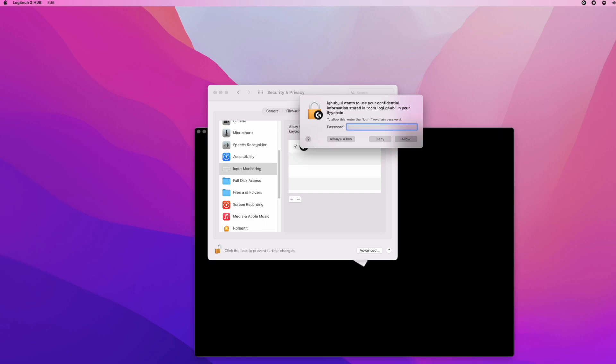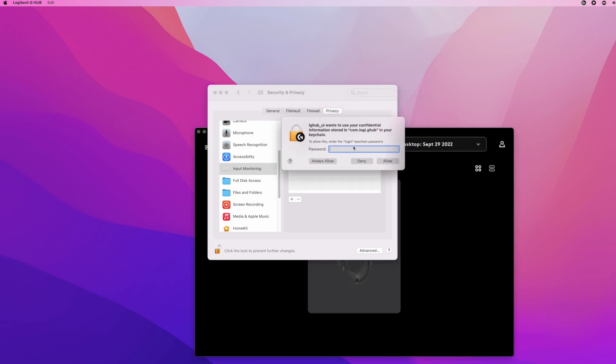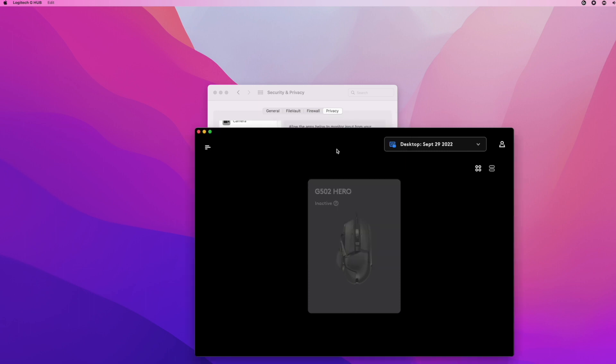You may receive a window asking for your password. Just type your password here. And there we go, it went from inactive to active.